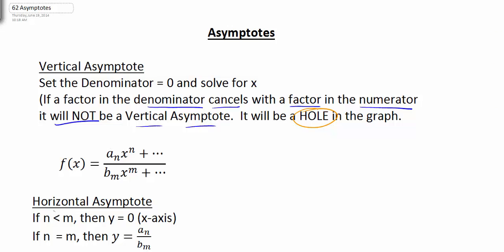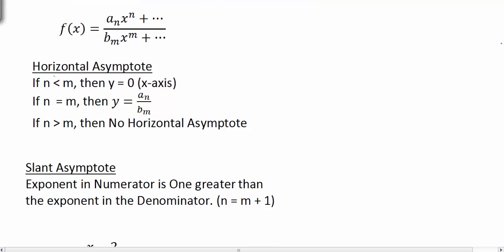For the horizontal asymptotes, these are going to be relatively easy to calculate. If we look at f(x) equals ax to the n over bx to the m, this is just indicating our rational expression — we have a polynomial on top and a polynomial on the bottom.